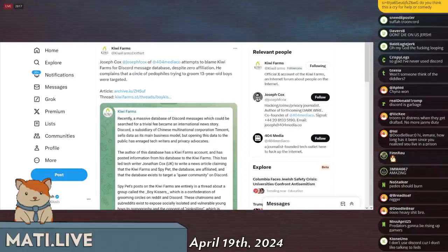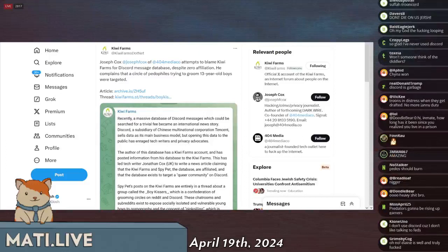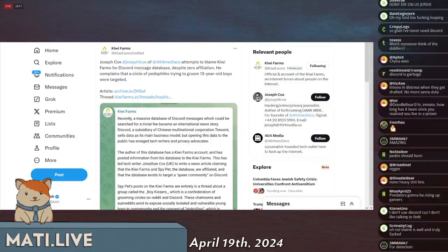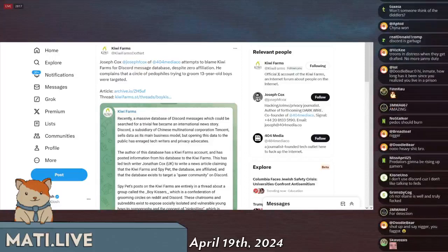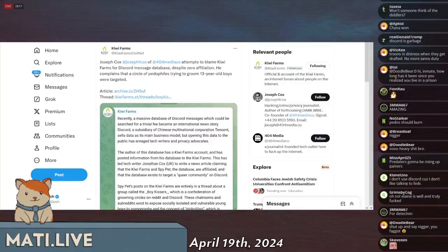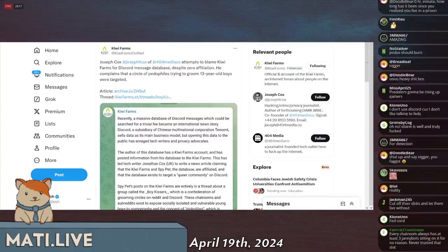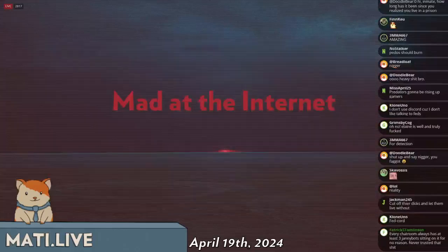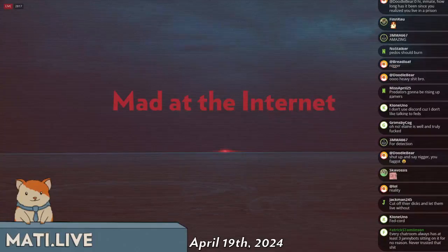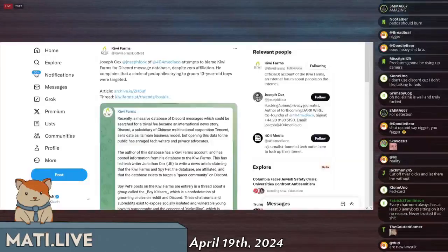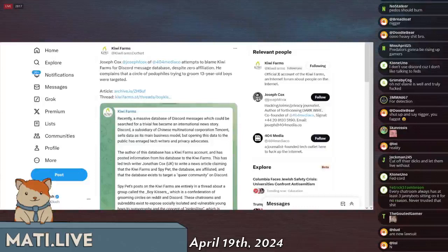So there is no privacy on Discord. The issue that people are having is not that there's no privacy on Discord and their privacy is being breached. The issue is that it's being sold to the highest bidder for very very cheap in public, and there's no illusion that there's any privacy. There was never any privacy, but people really seem to relish in the illusion that there was some privacy.